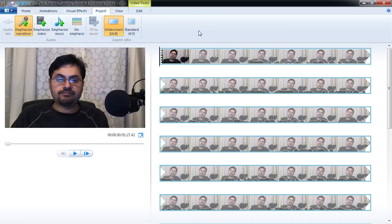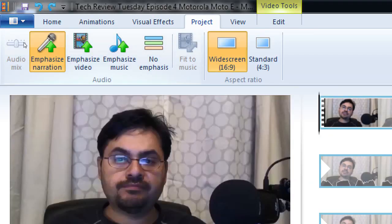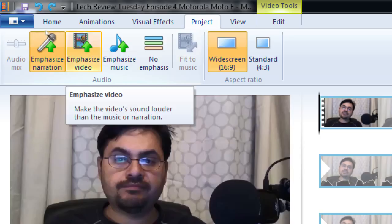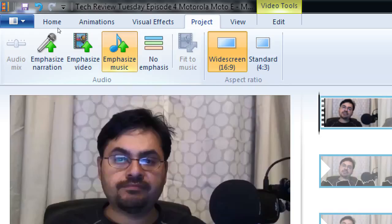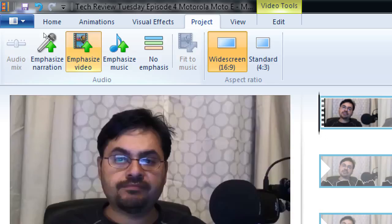Under Project, there's something important to keep track of. I can have narration that I recorded, a video with sound, and a soundtrack I put in — which of those three do I want more emphasized? By default, narration would sound louder than the soundtrack. In our case, I'm speaking in the video and want my voice to be louder than the other sound. Go to Project and select Emphasize Video.